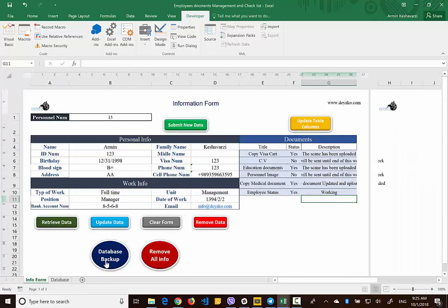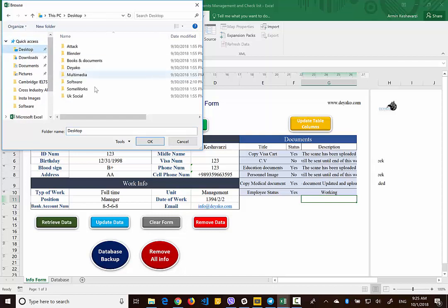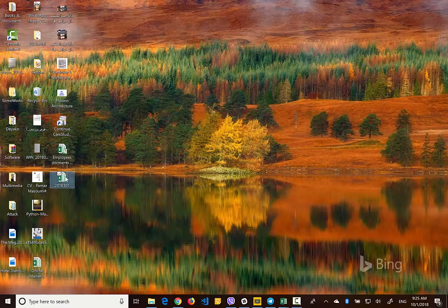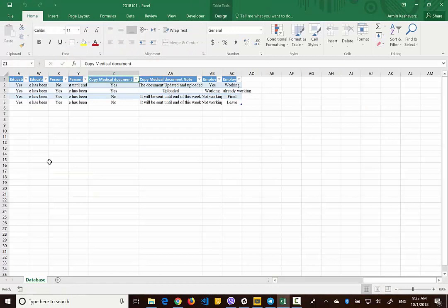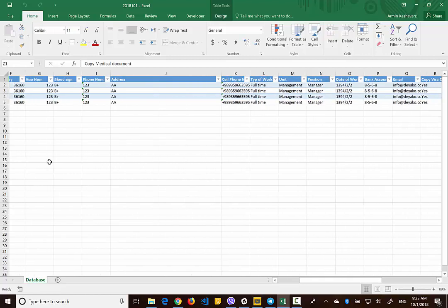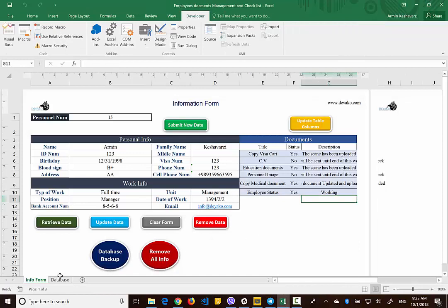I told you earlier that you can get a backup of your database. If you press the backup button, a dialog box appears and you can select a location — for example the desktop — and save a copy of your Excel file to that folder. The file is named based on the current date, for example 2018-01 for today. When you open this backup Excel, you can see the entire database has been saved to a separate file.